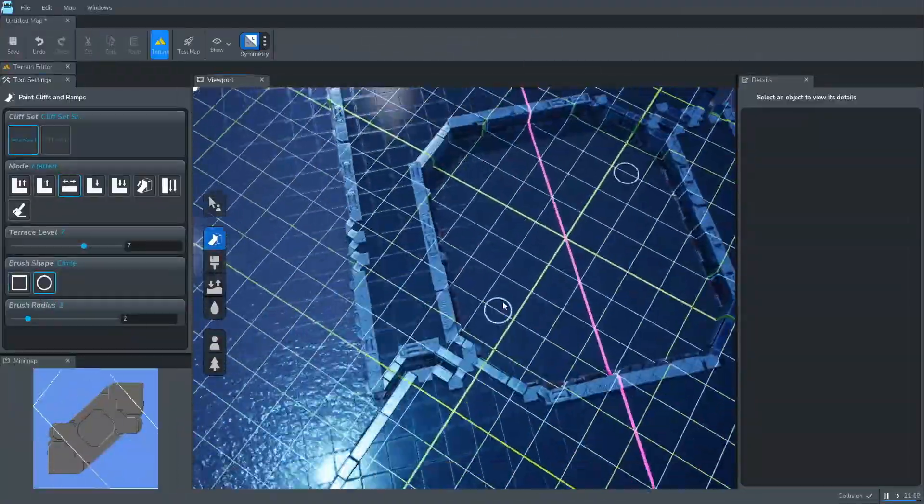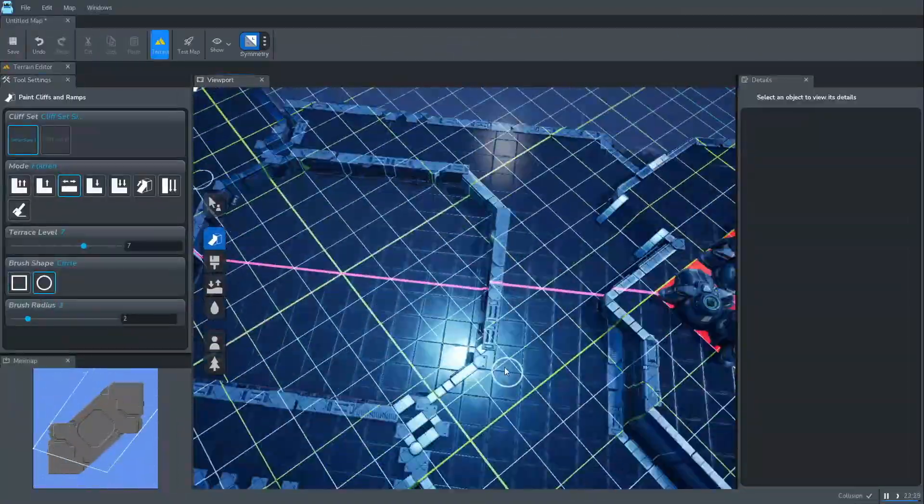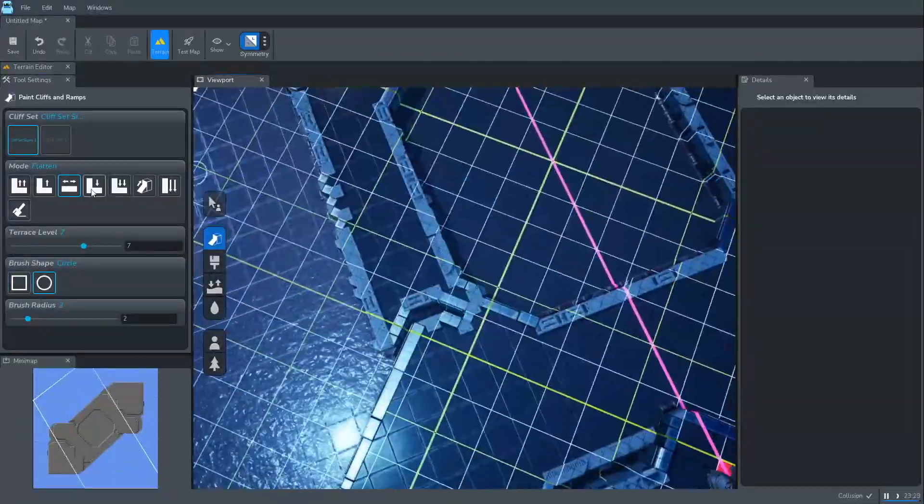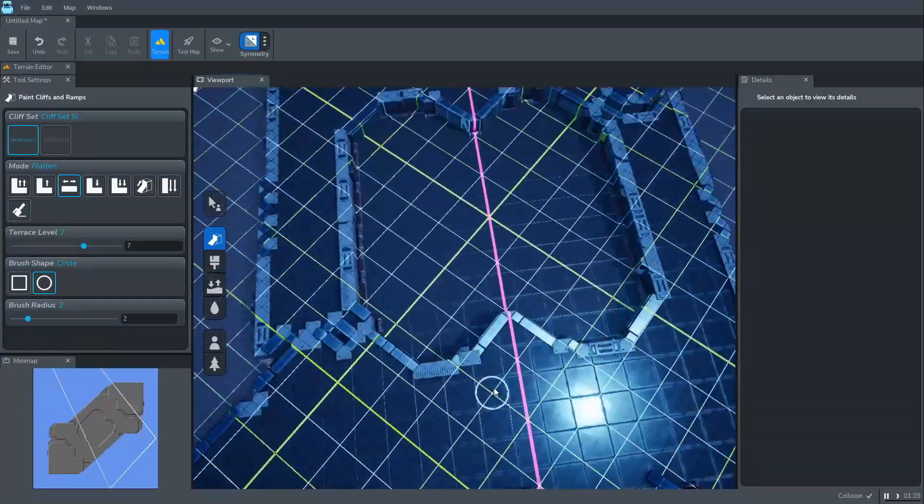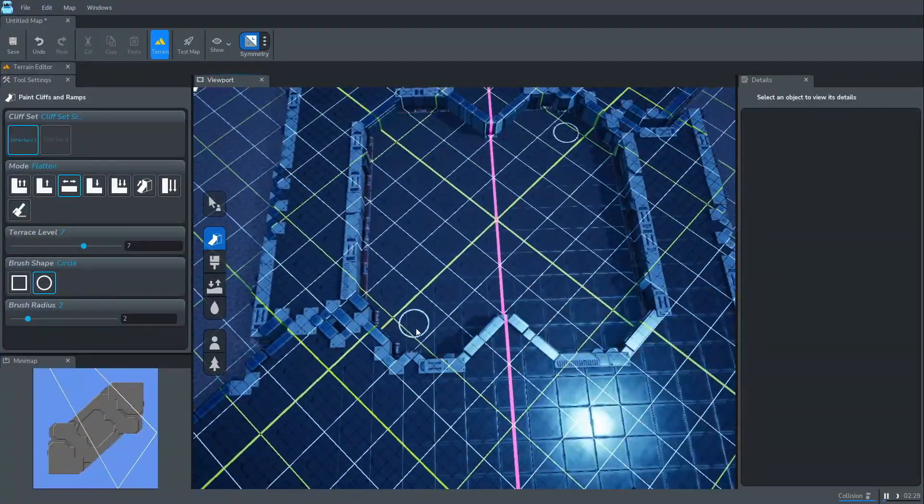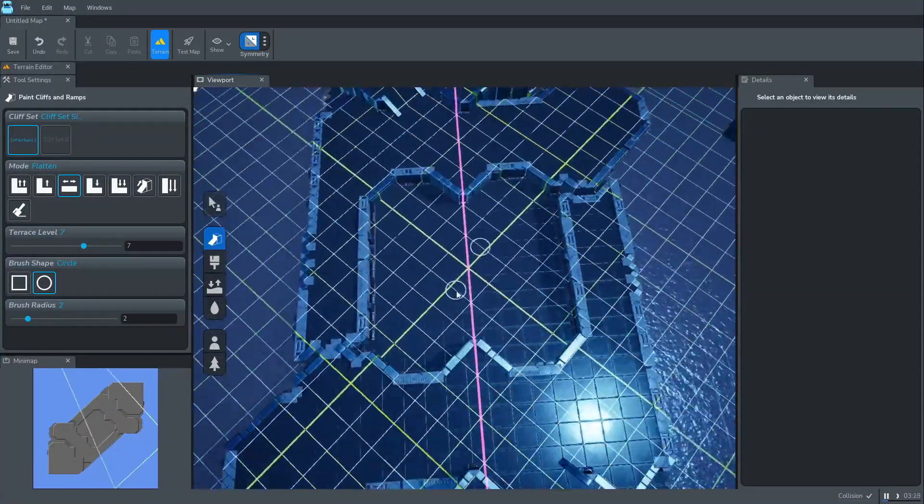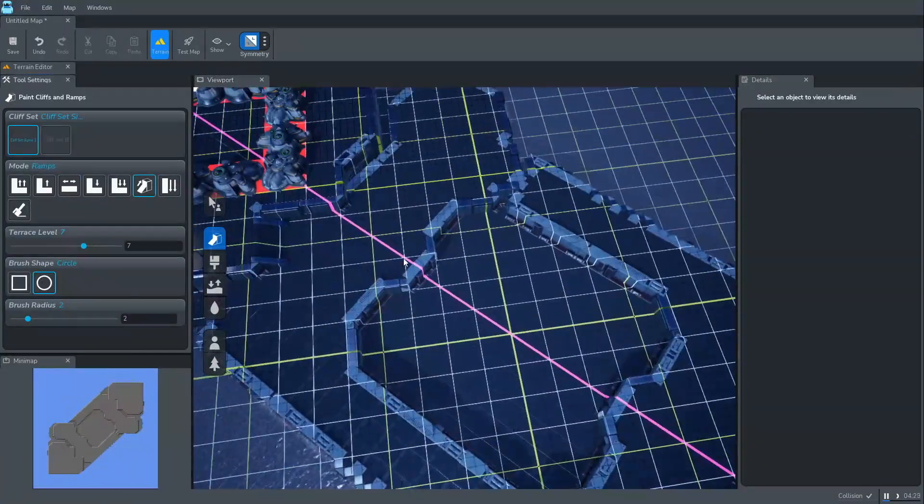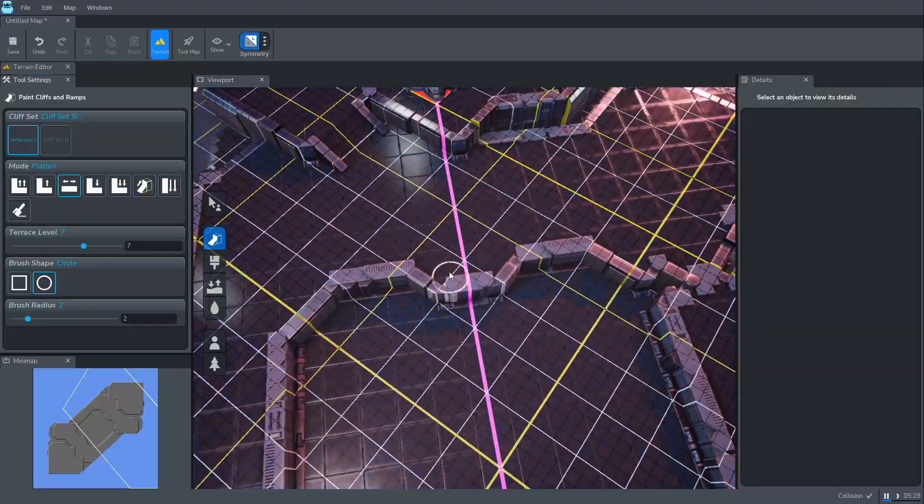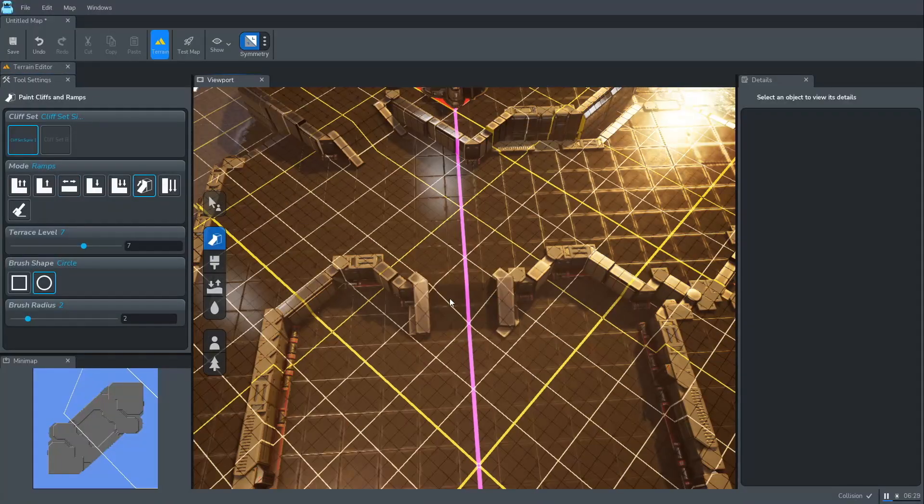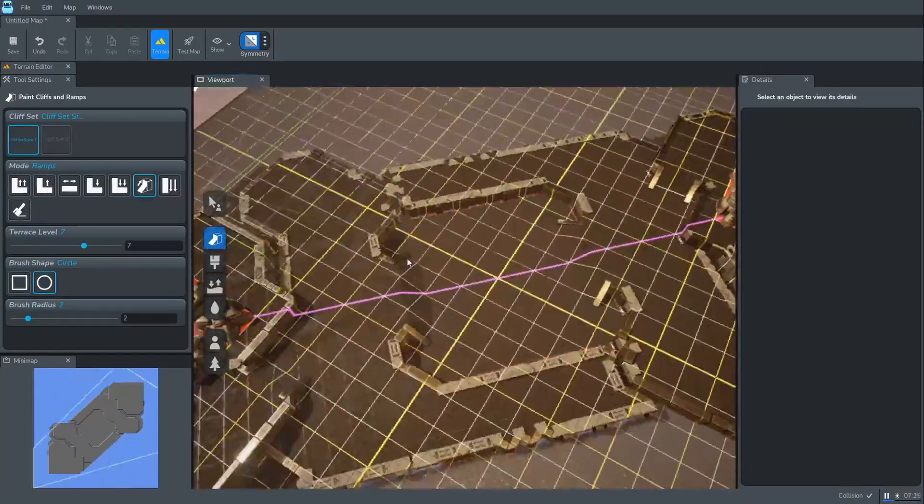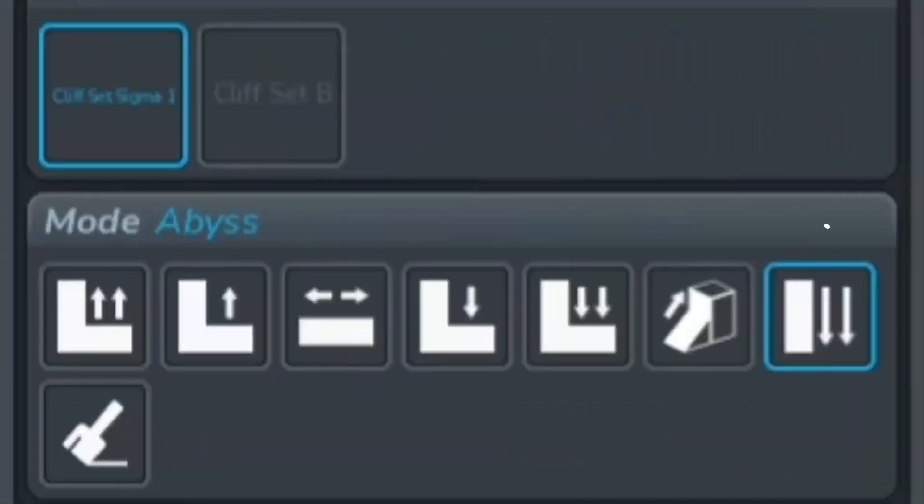We form the center of the map, a storm gate placed on low ground. This makes for a 3-tier layout: Main base on high ground, natural at lower level, and storm gate below both.